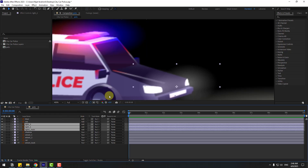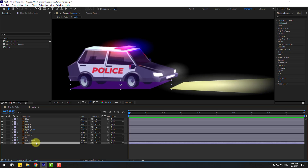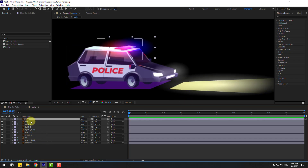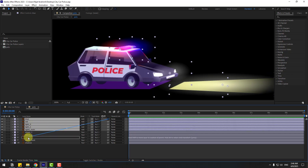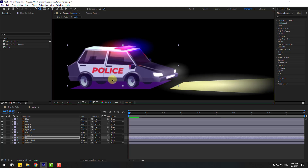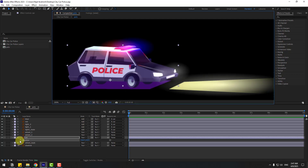Select the shadow layer and drag it to move behind the car layers. Now we can create animation for this car. Select the blue light, red, light 2, light 1, and light main, and link them to the car layer. Select the car layer, go to Anchor Point, and move the anchor point down. Click the Selection tool, press P, and create a new position keyframe.